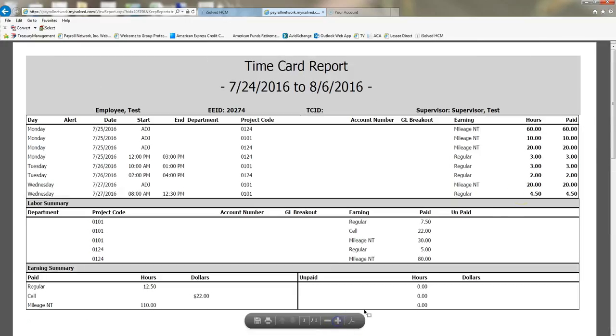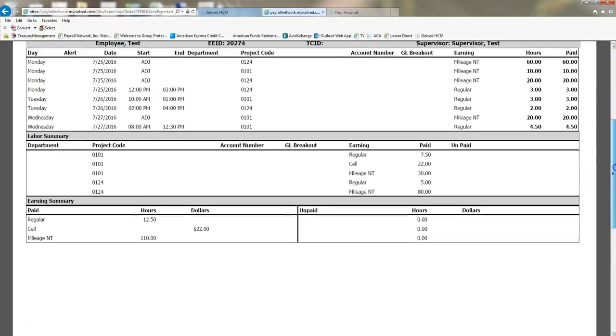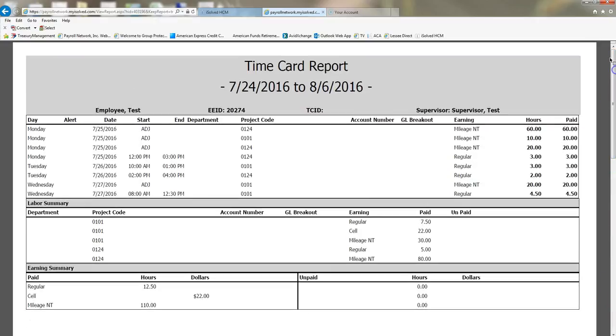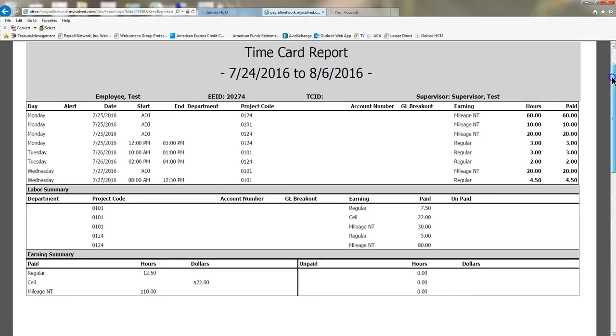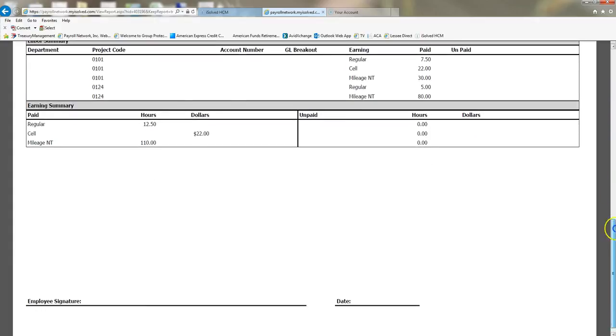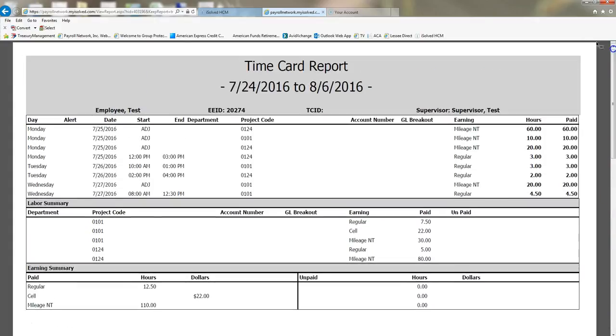And here is my time card report for all of my employees who worked in that time period. Now this is a test environment, so I only have one test employee. But if you have 10 or 30 employees, you will have 10 or 30 time card reports in this report for you to look at.